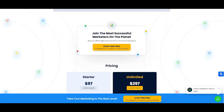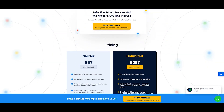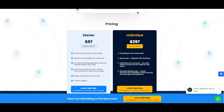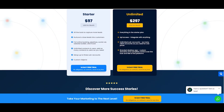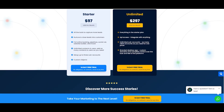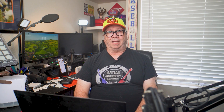Starter gives you one workspace, one contact list, one funnel library. Unlimited gives you completely separate client workspaces with isolated data, independent permissions, and white-label branding per sub-account. The visual difference is obvious, but the financial impact? That's where people make expensive mistakes.